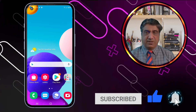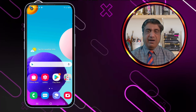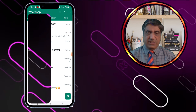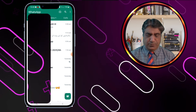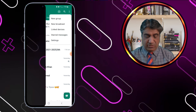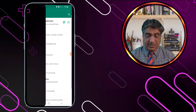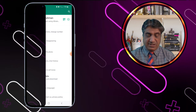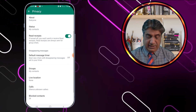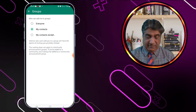Let's go directly to the phone screen. First, open WhatsApp and click on the three dots. Then click on Settings, then Privacy, and inside Privacy click on Group.